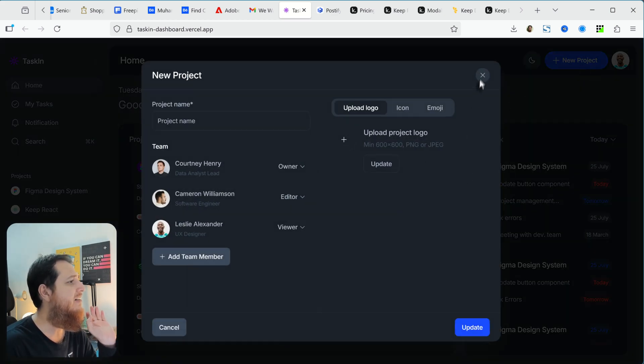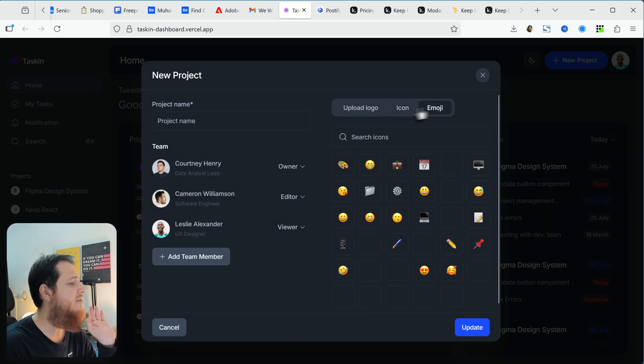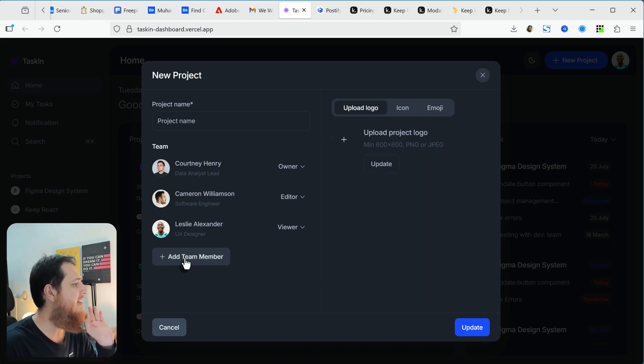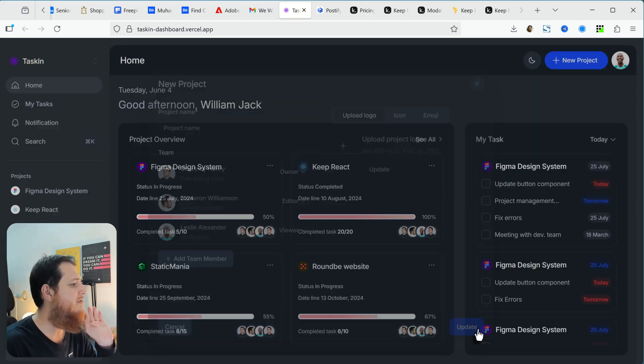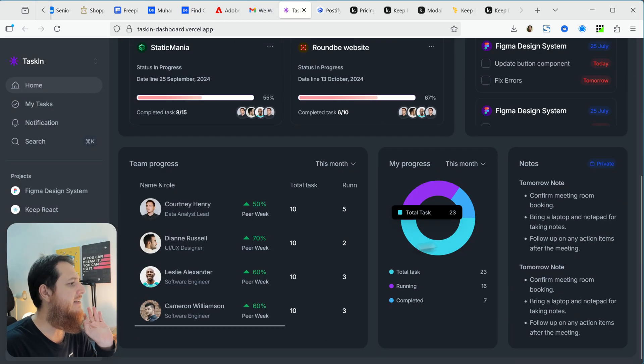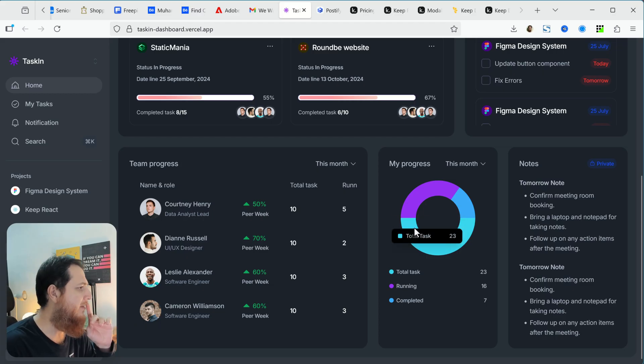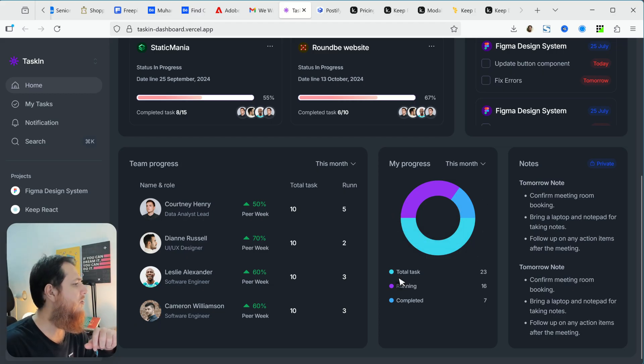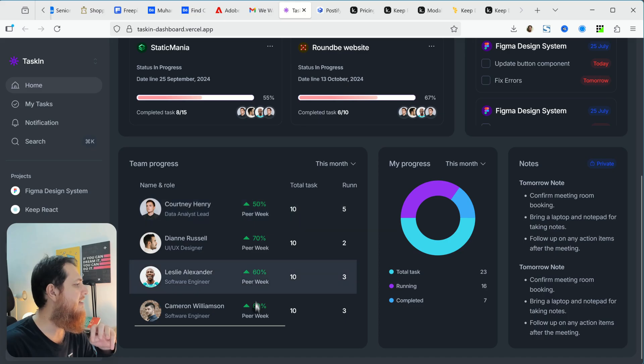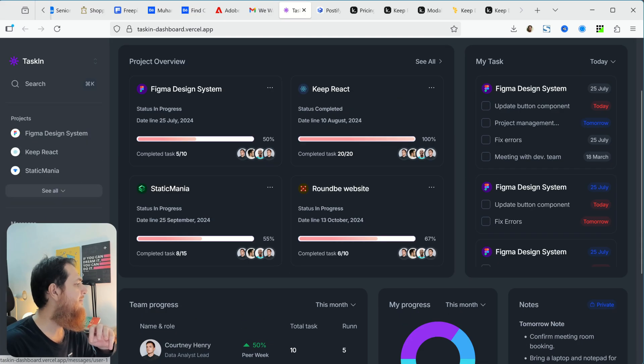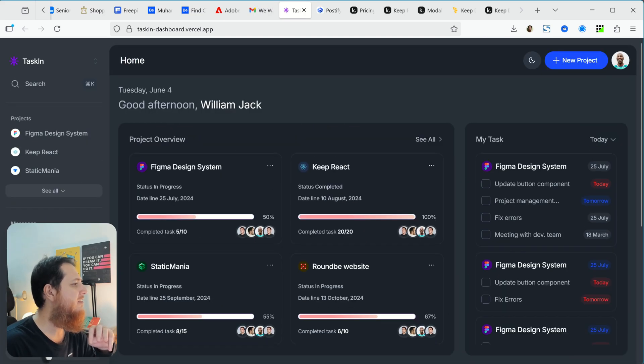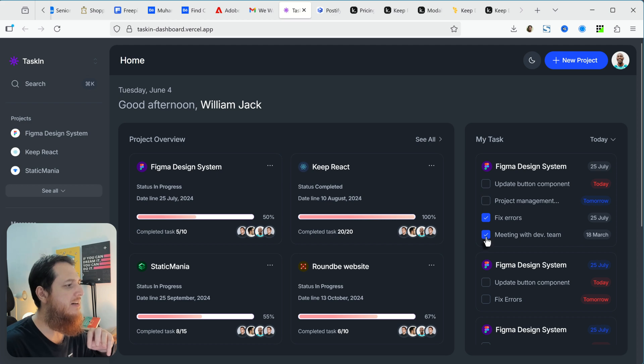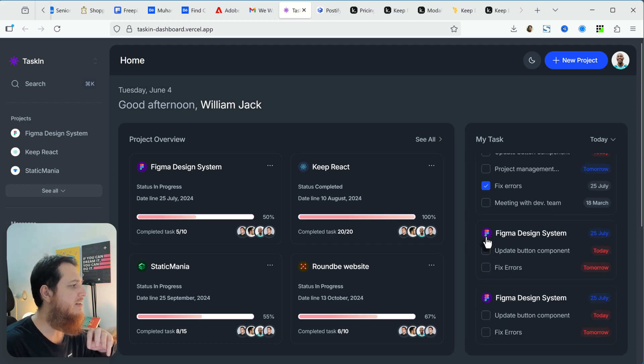You can click to create a new project, this is again a switcher. All the components are here, you can add team members, you can update it. These are progress bars, graphs, or charts. This is really lovely, hover effects. I really love the colors, I really love the dark.